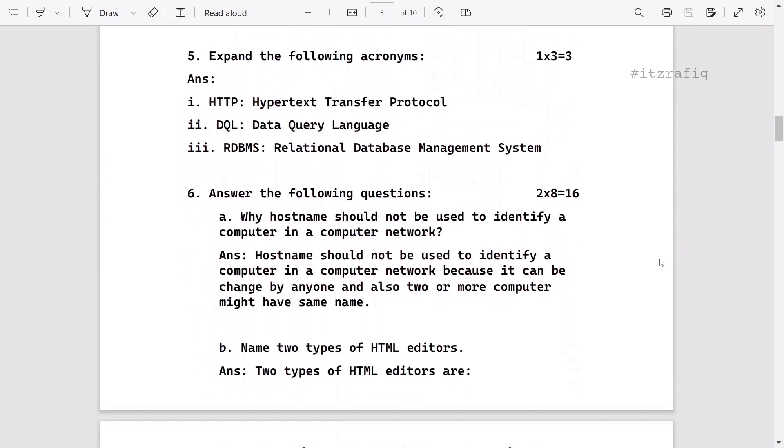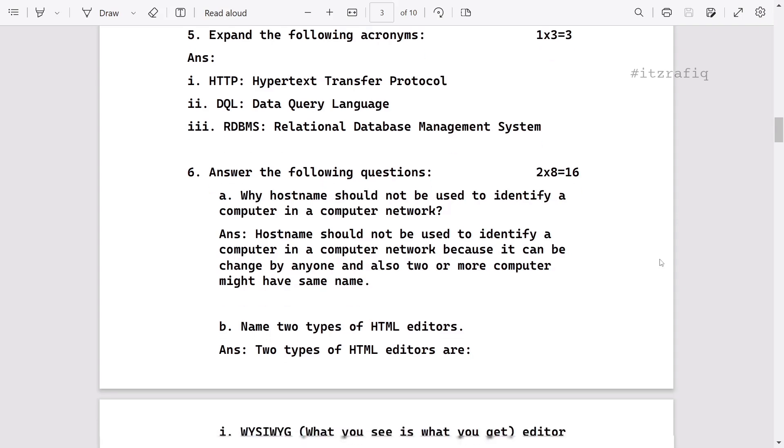After that, expand the following, that means full forms: HTTP is Hypertext Transfer Protocol, DQL is Data Query Language, RDBMS is Relational Database Management System.